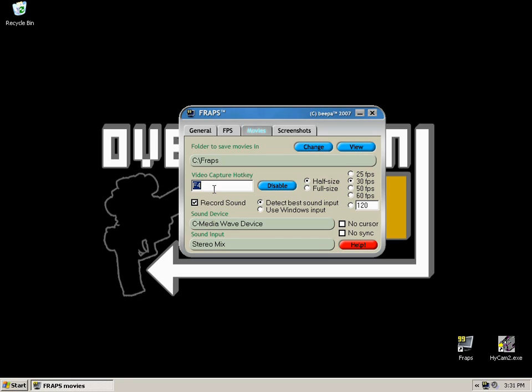You can change the video capture key to whatever you want, any single key. You can also use alt based combinations to change it as well. You can disable the video capture hot key, but it's not particularly useful.